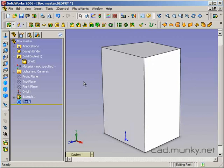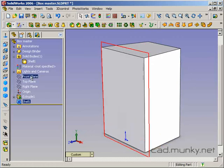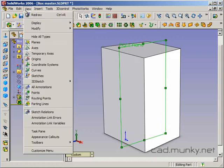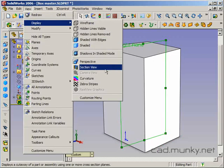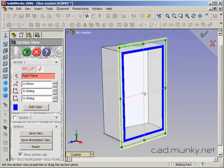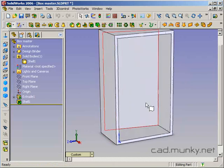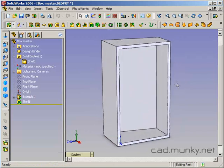And just so that we can see it, let's get a section view. View, display, section. Okay, and we can see that the inside of the box is hollow.